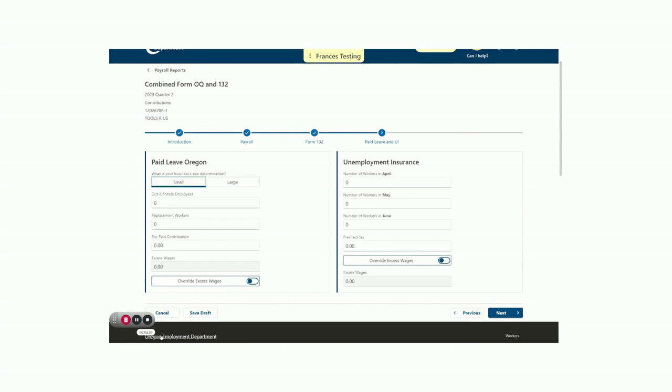If you have unemployment insurance subject wages, you also, with very few exceptions, have paid leave Oregon subject wages. Almost all employers and employees in Oregon are covered by and contribute to paid leave Oregon. Small employers, those with less than 25 employees, must also withhold, report, and submit contributions for their employees. It's important to note the contribution rate is based on employer size. Small employers with less than 25 employees are only subject to the employee contribution, which is 60% of 1%, which would be reported as .0060.